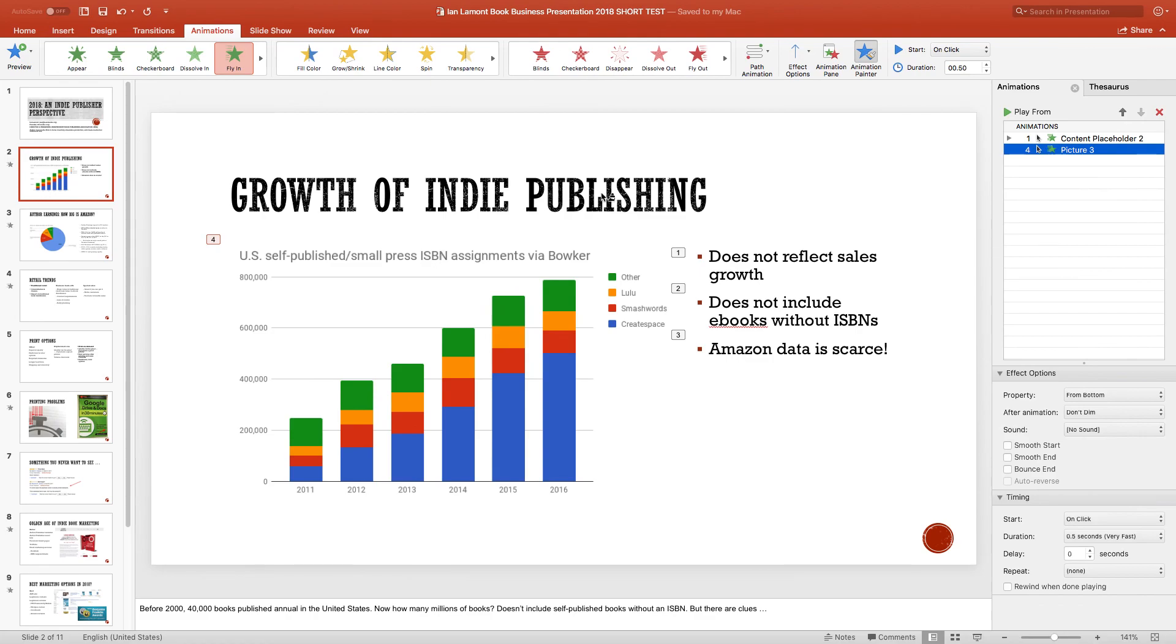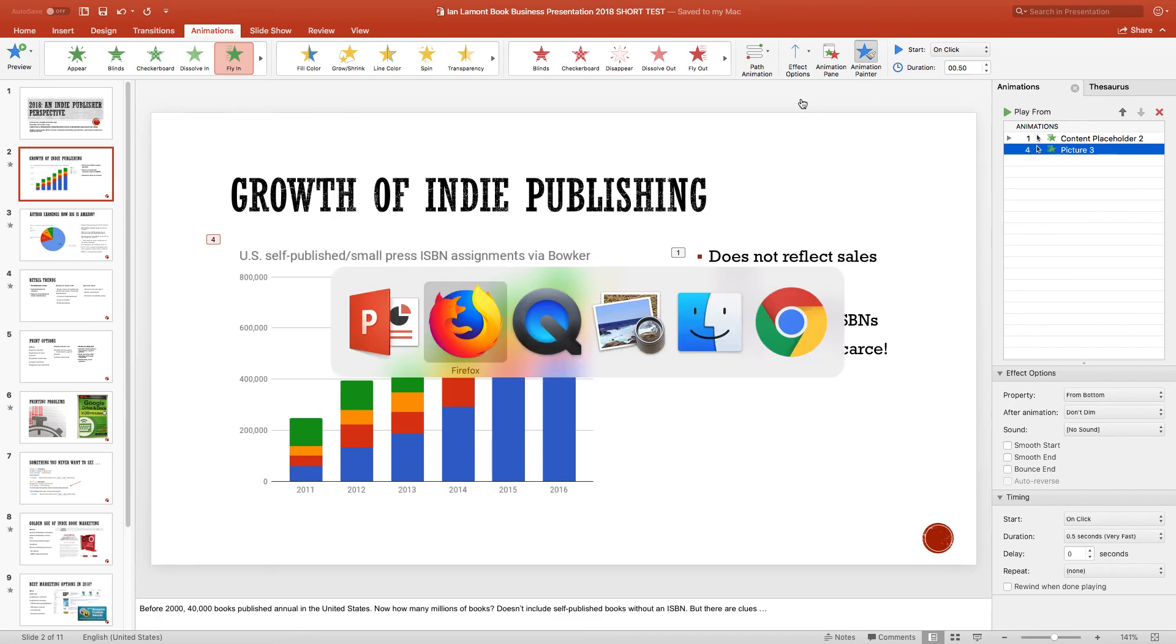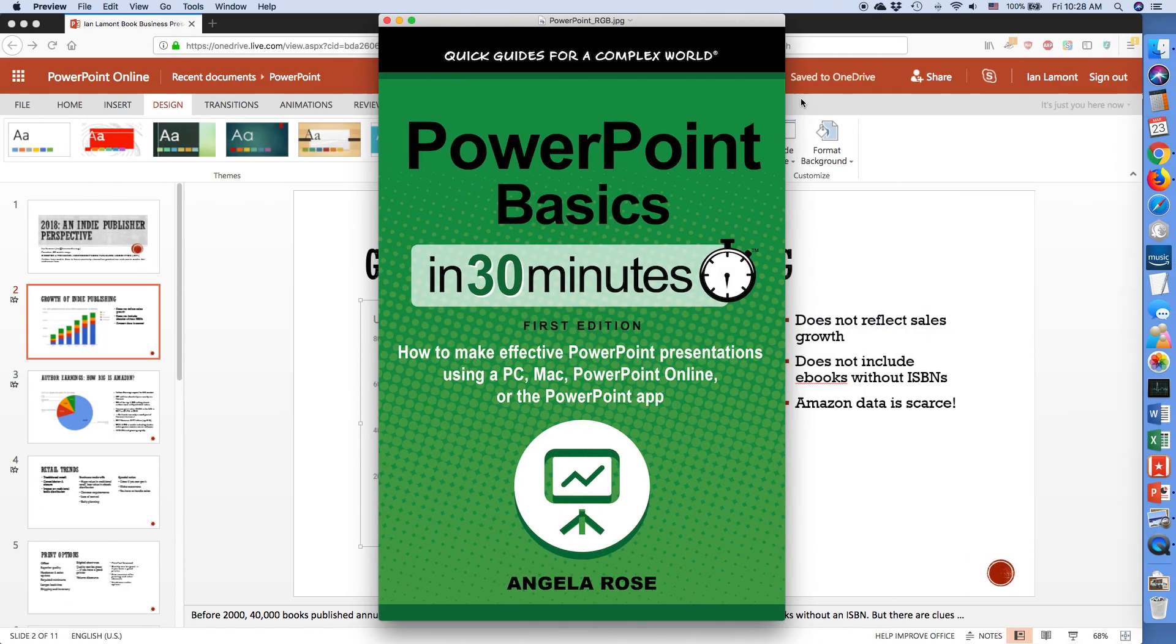For more information on how to get the most out of PowerPoint, we have this great book by Angela Rose called PowerPoint Basics in 30 Minutes, available from in30minutes.com. Thank you so much for watching.